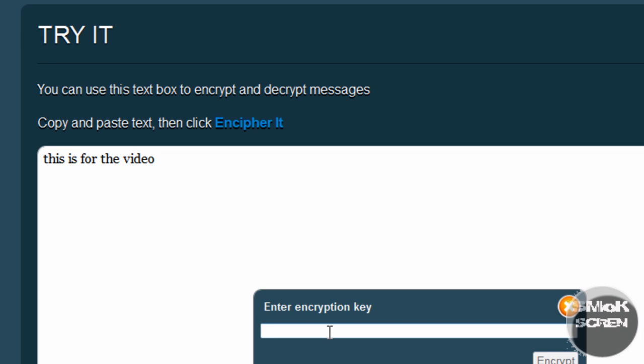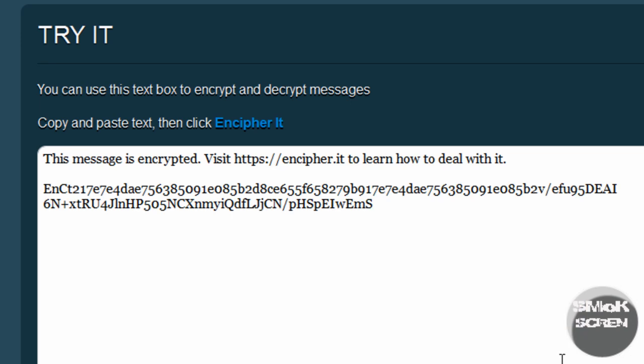You're going to want to pick a good password, something someone can't guess. I'm just going to say 'password' since this is just a basic example. Click encrypt, generating. If they already know the site,